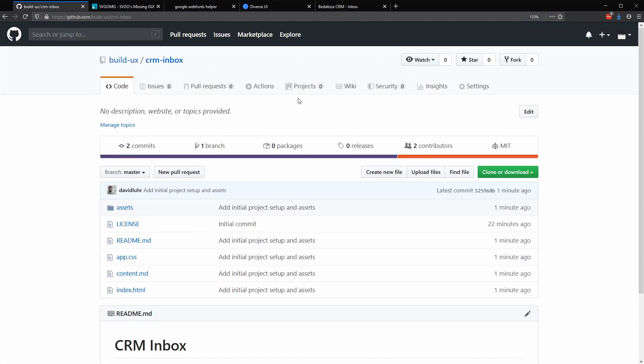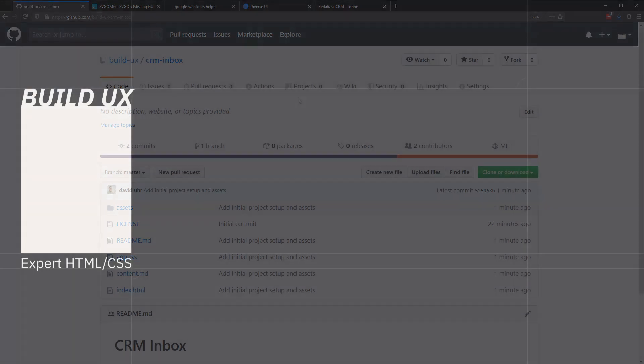So this is a good place to stop for this episode. In the next episode, we'll start drafting out all the HTML structure that we need for this project. So thank you so much for watching and be sure to look out for the next episode.